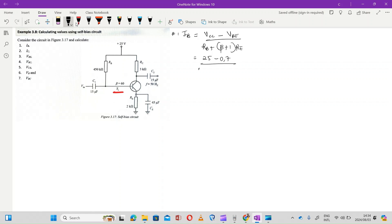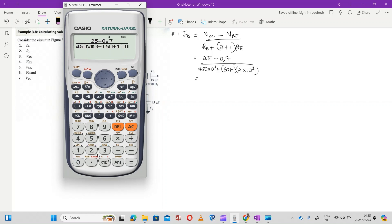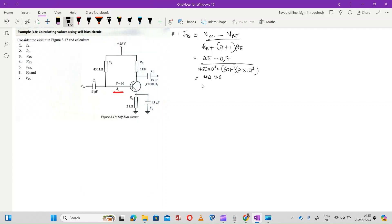Divided by the value of RB which is 450,000, plus (60 + 1) multiplied by the value of RE which is 2×10³. Remember folks, when using your calculator ensure that you reset the calculator always. This gives us 42.483 microamperes.